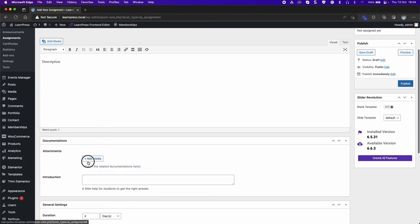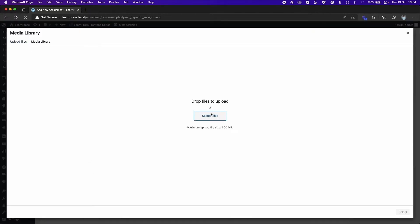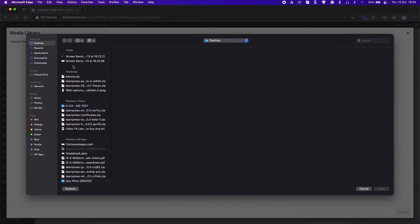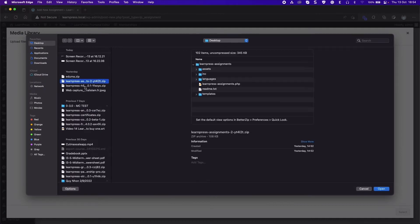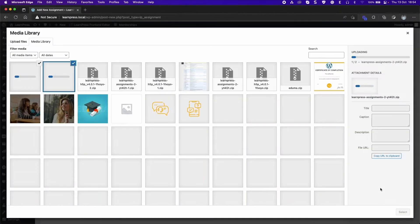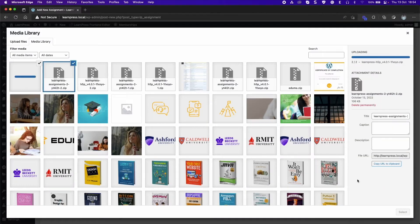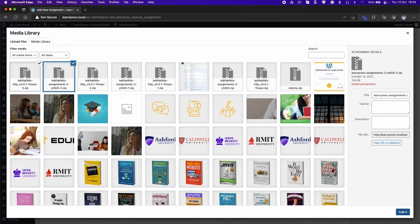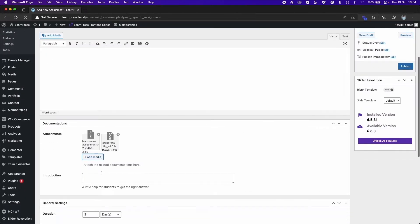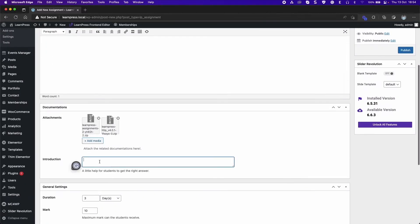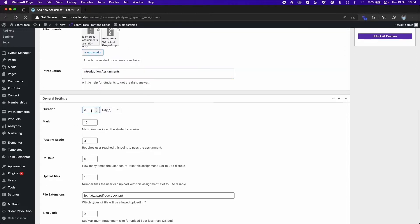In the Documentation section, you can add attachments and introductions. Set the duration for the assignment.